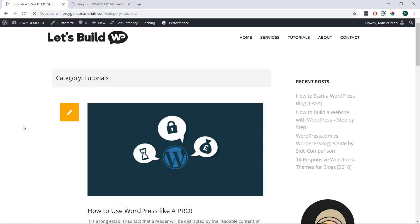So that's how we can quickly and easily add categories and tags to our WordPress pages.